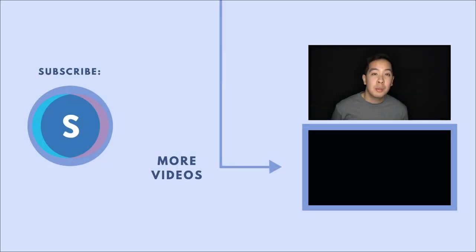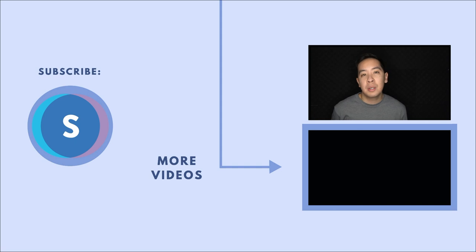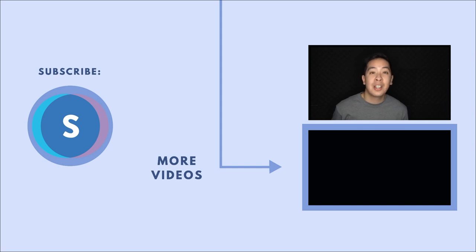And there you have it. A professional-looking Facebook group cover photo done in less than five minutes. If you're looking for more information about Facebook group cover photos and best practices and mistakes to avoid, check out our detailed blog post that I linked down in the description below. Also, be sure to subscribe to our channel if you're looking for more videos on Facebook or any social media tips and tricks. I'll see you guys all in the next one.